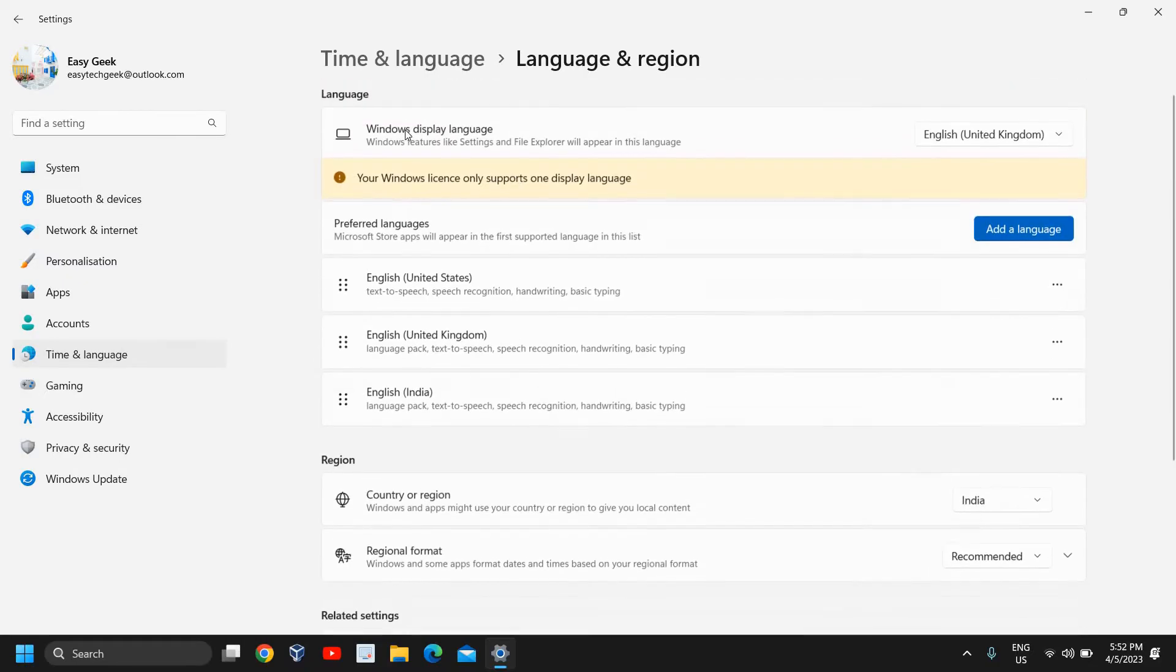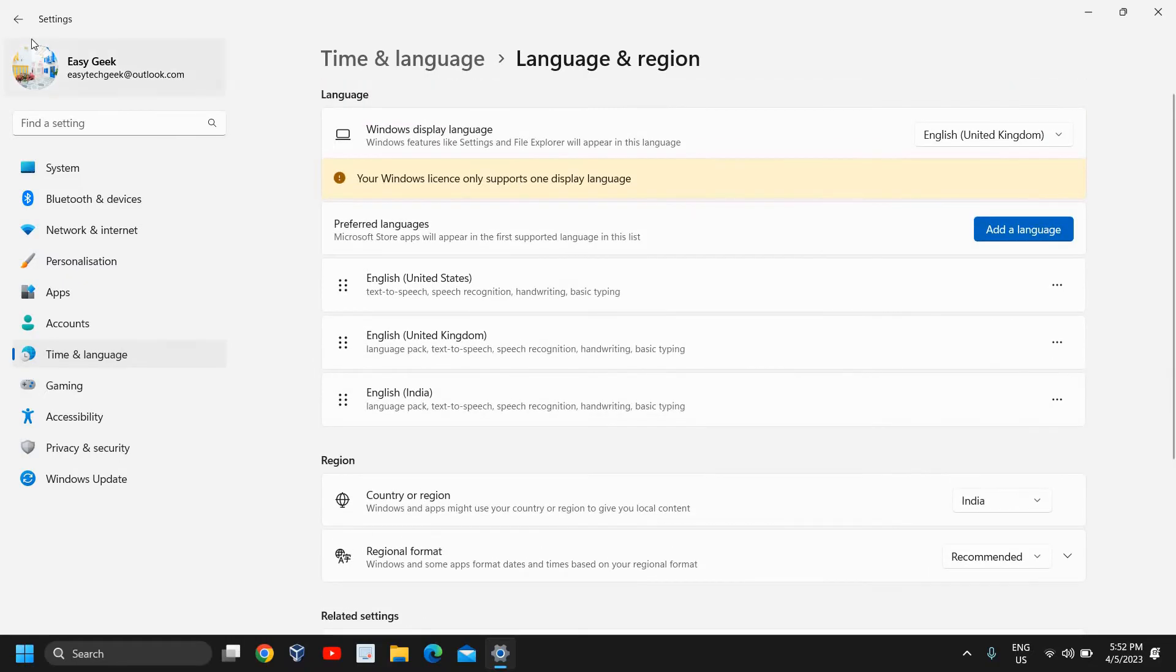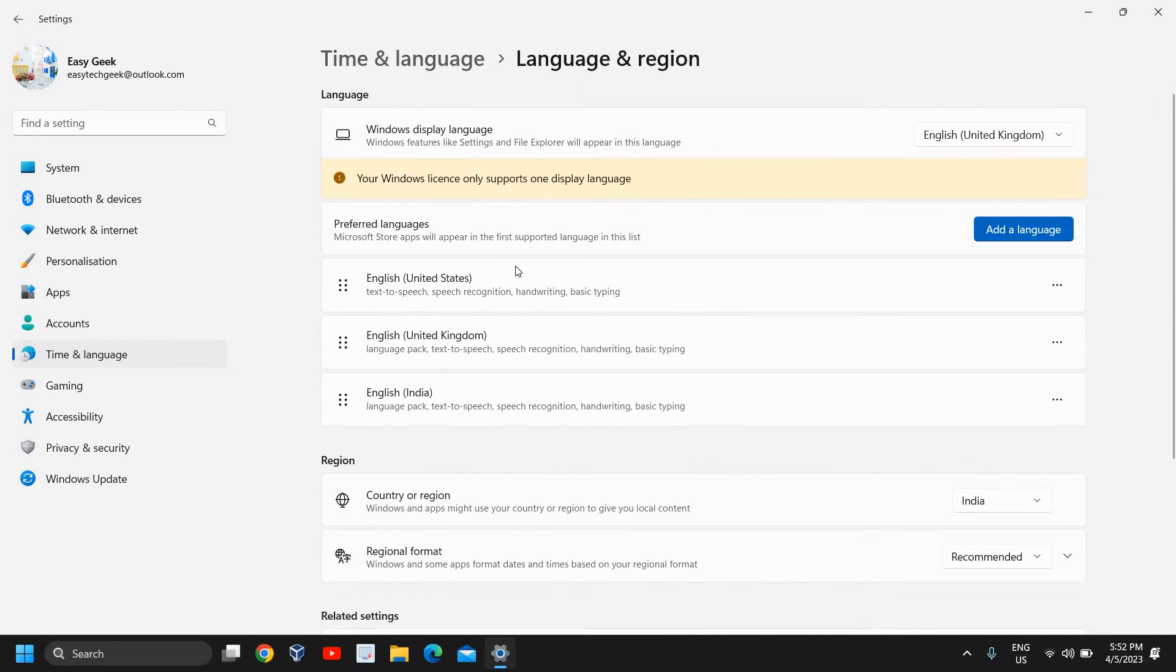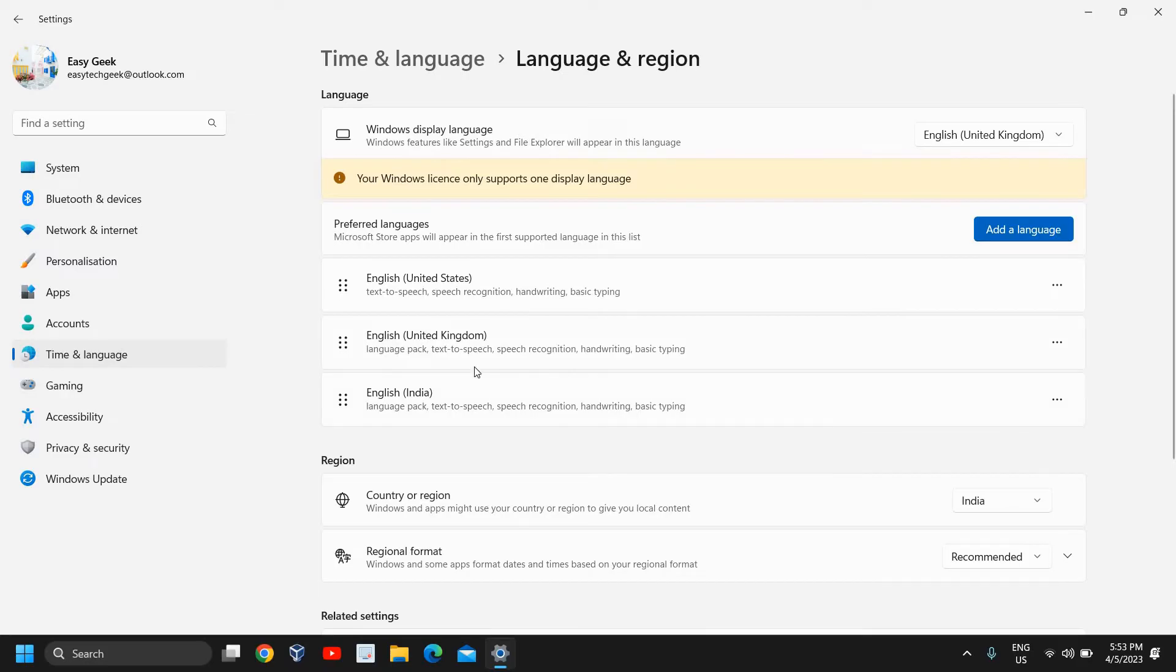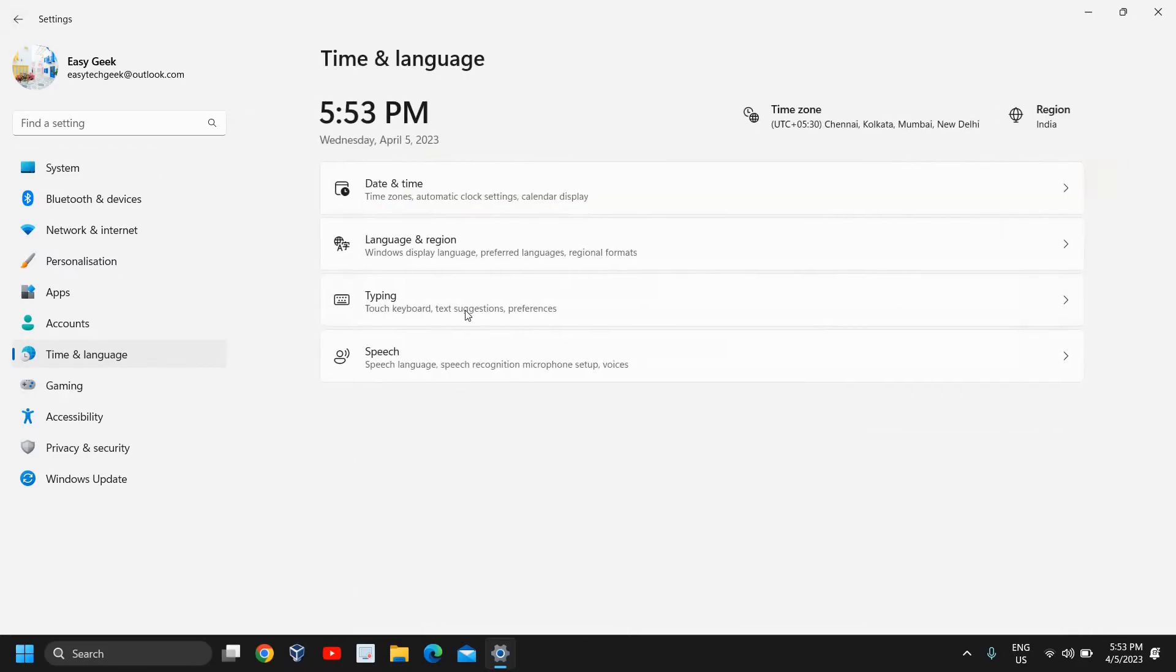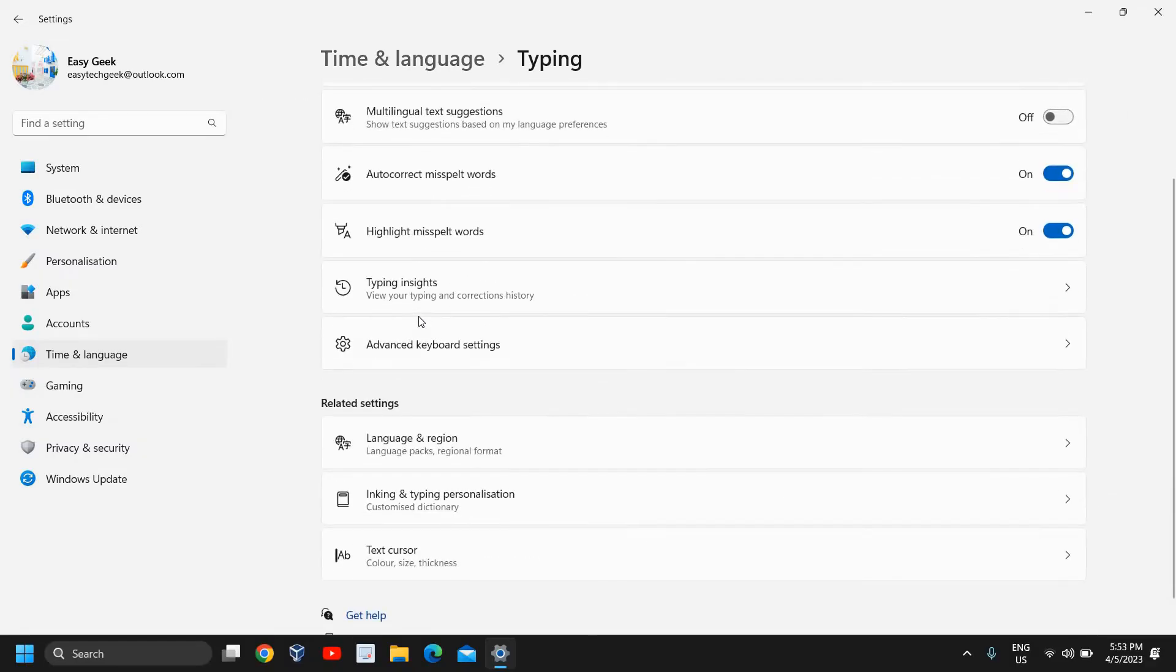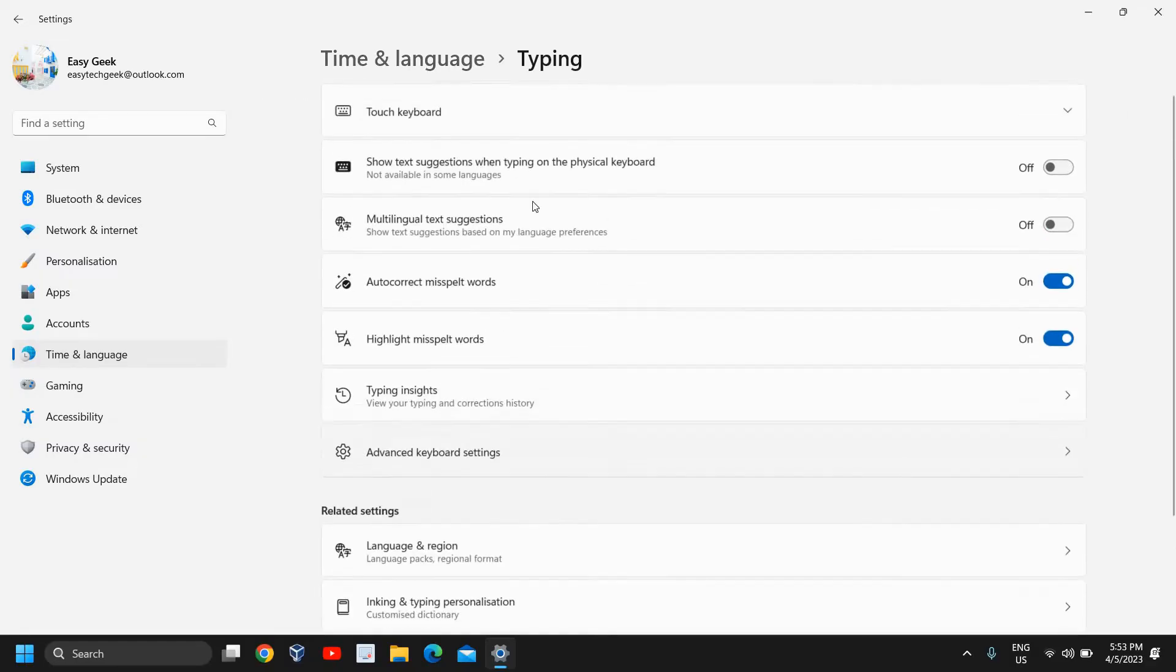If I just go back, let me show you first. Here you see Preferred Language, Microsoft Store apps, and everything like that: Handwriting, Basic Typing. So here what you need to do, I'll just go back and here we have Typing. I'll click on that.